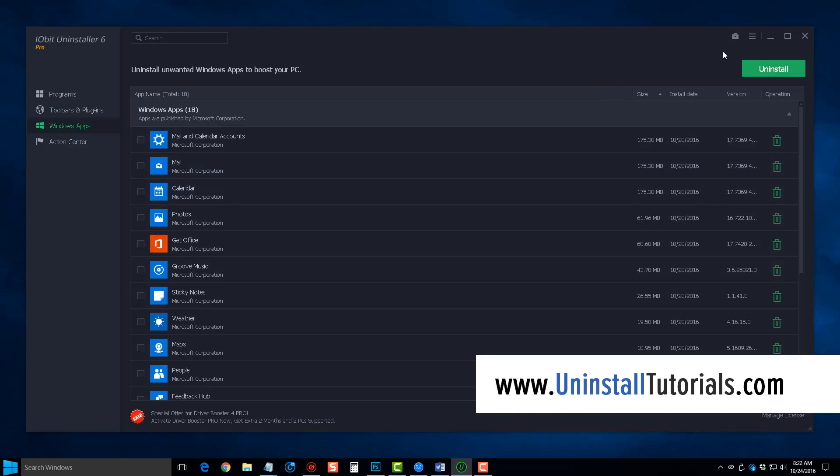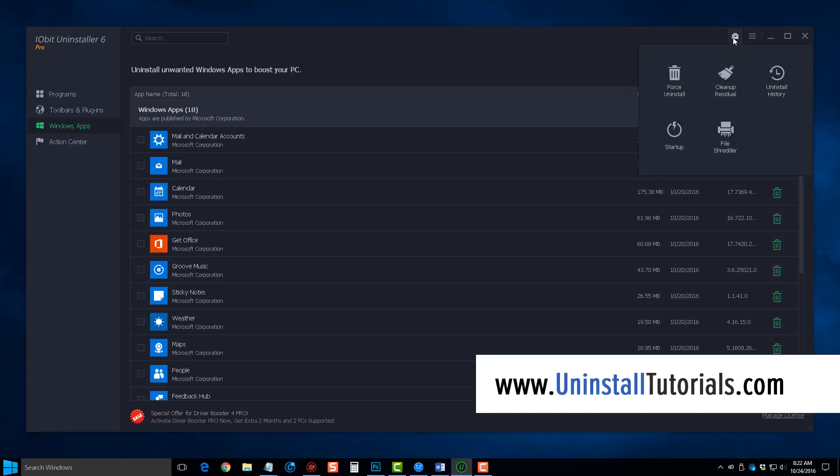Now, up here in the top right column, there's a little toolbox. If you click on it, it's going to give you the option to force uninstall a program. If you've got those ones that don't like to uninstall, you can use this.